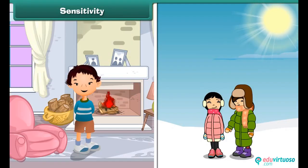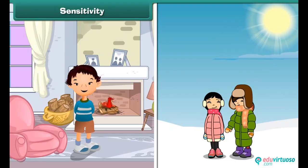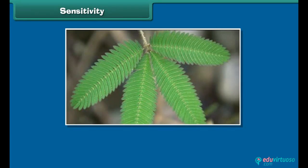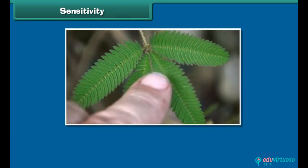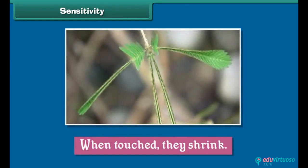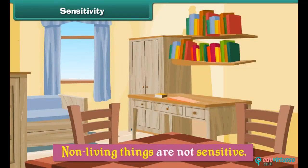Sensitivity. All living things can sense and feel the changes around them. This ability to sense and feel the changes in the environment is called sensitivity. The leaves of the touch-me-not plant are sensitive to touch. When touched, they shrink. Non-living things are not sensitive.